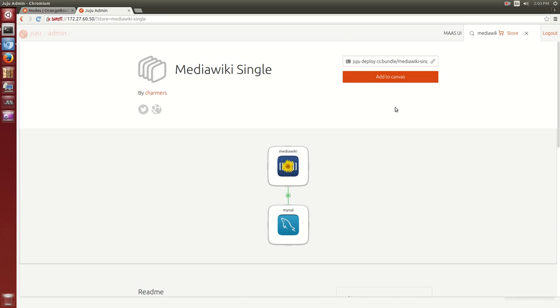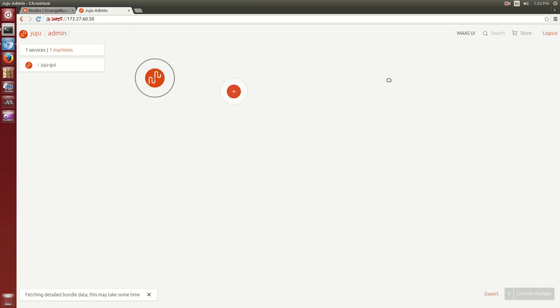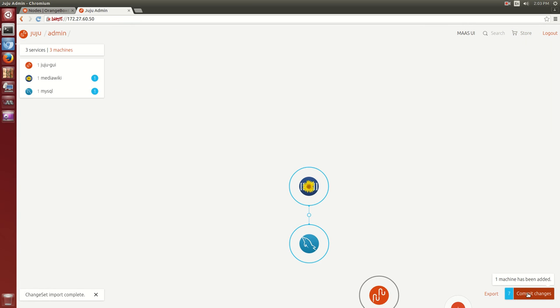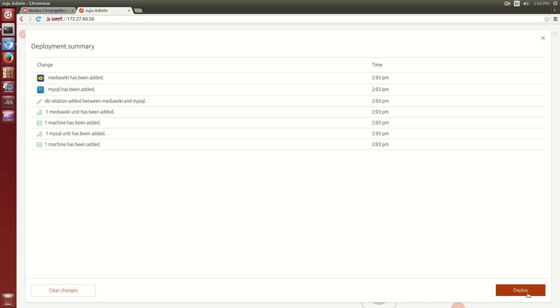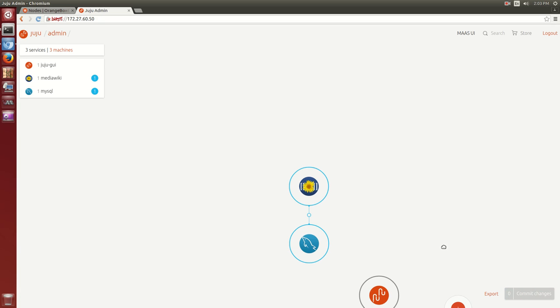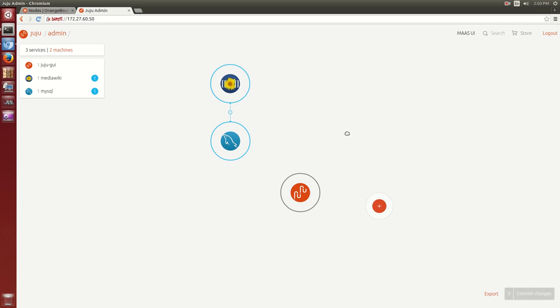The deployment of a working solution is usually modeled as a set of Charms working together. Services, represented as nodes on the canvas, can be connected together using relations, represented by these lines.